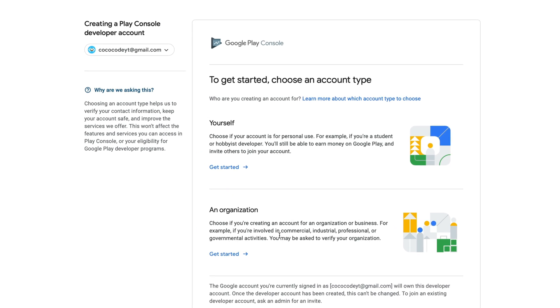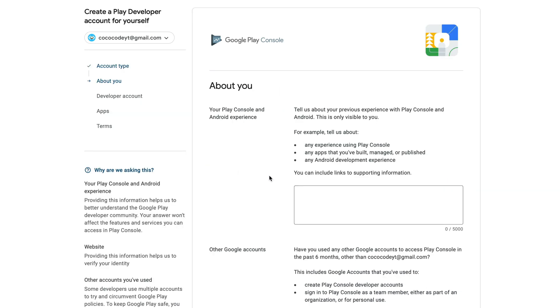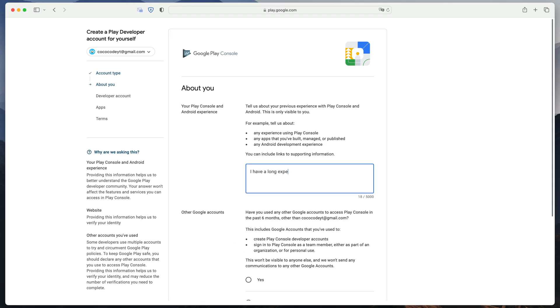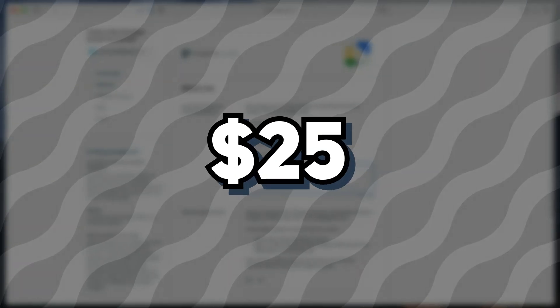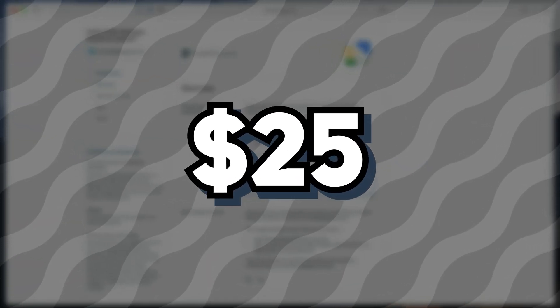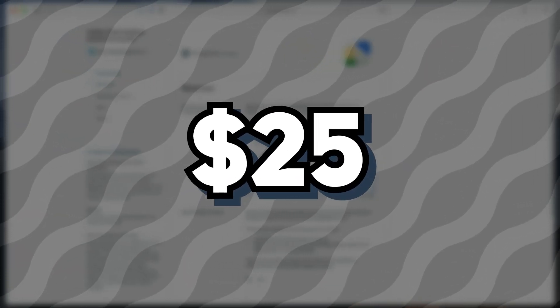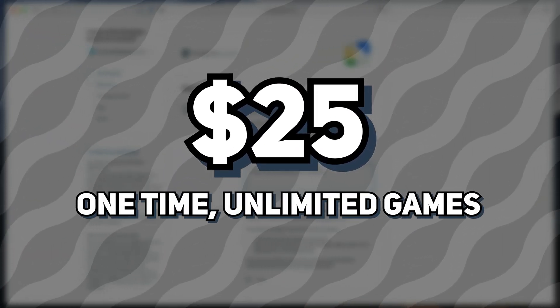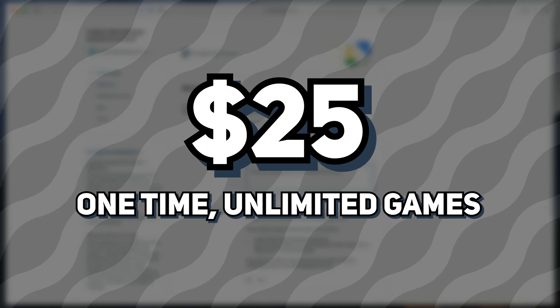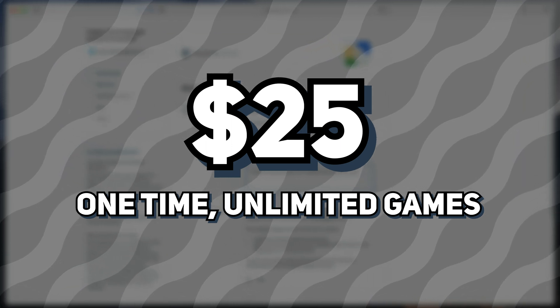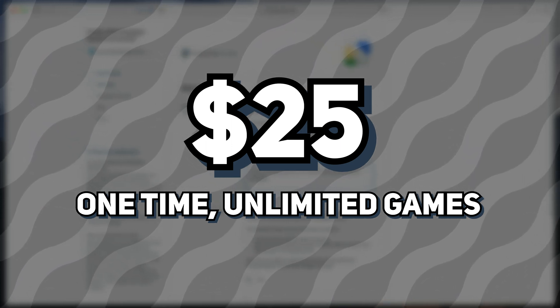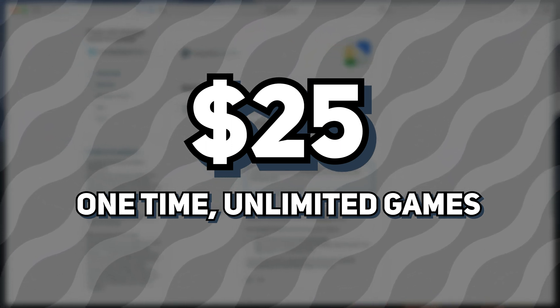First, you need to select if you're an individual or a company and then fill out some information about you. You will also need to pay $25 as an entry fee. It's a one-time payment, not a subscription. It will allow you to add multiple games and applications.